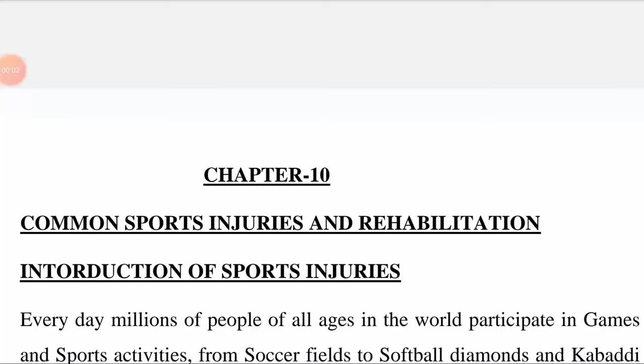Hello friends, today we are going to start a new chapter — chapter number 10: Common Sports Injuries and Rehabilitation.